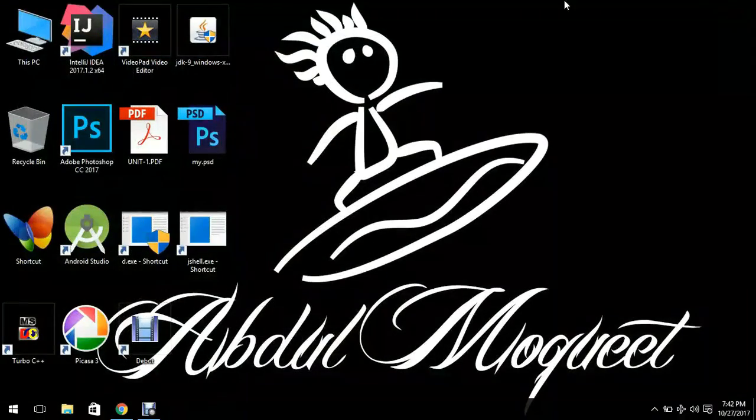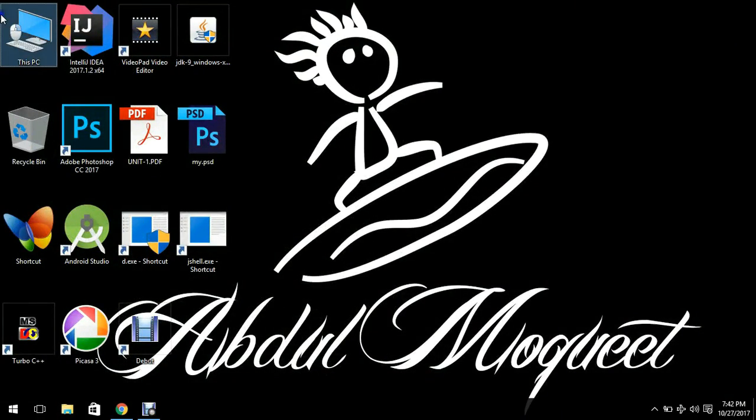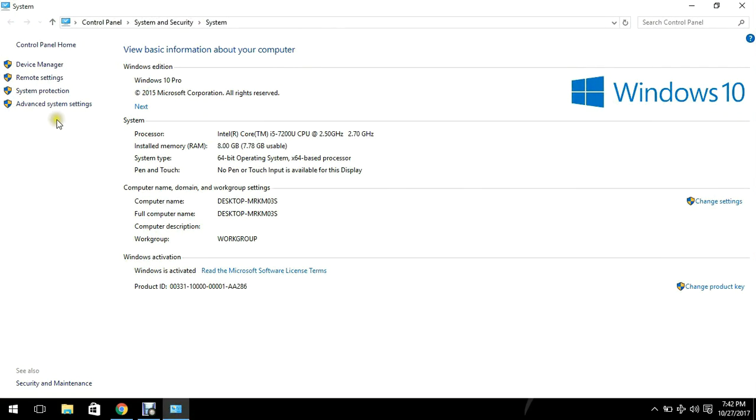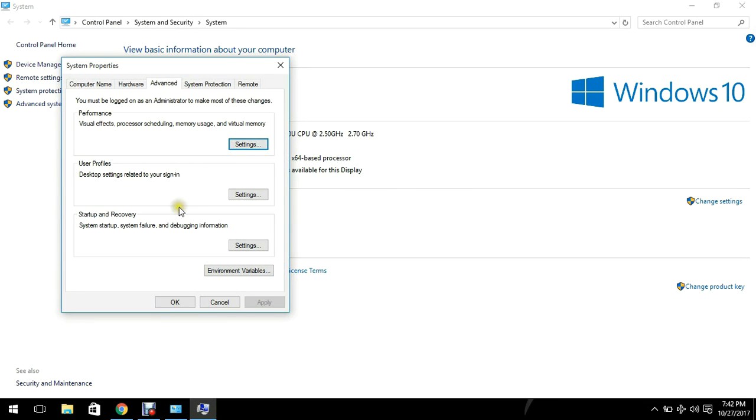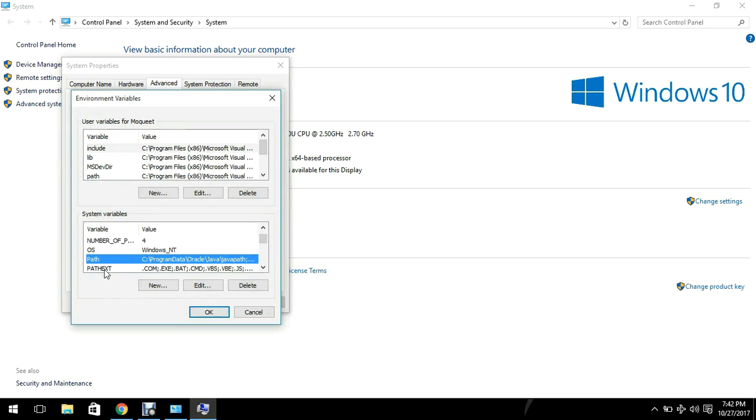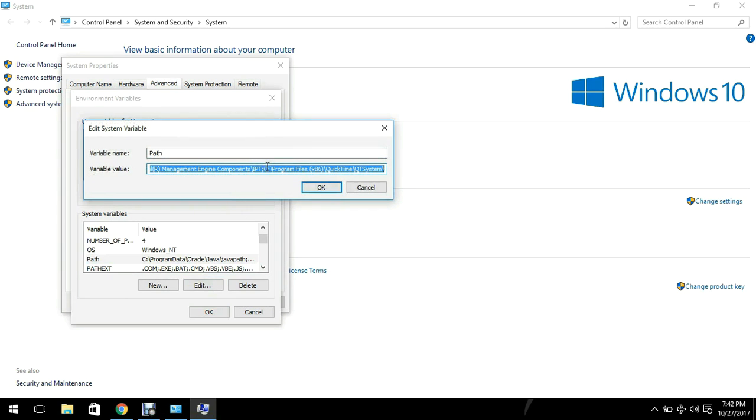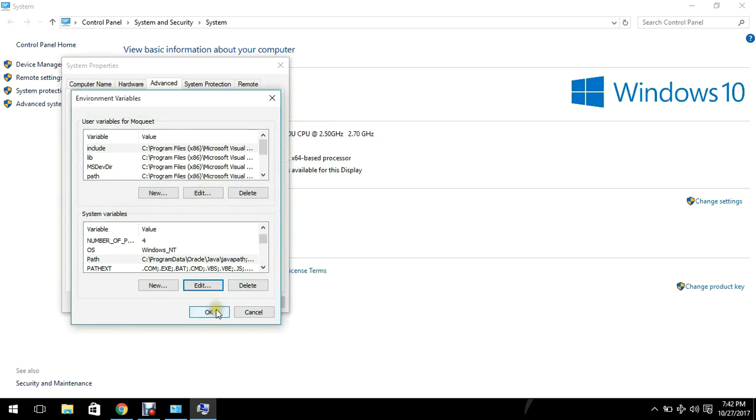Now go to This PC and take properties. Then you will see advanced system settings. Under advanced system settings you will see environment variables. Open it and in system variables which you can see here, you will find something called path. If you don't find this path you have to create the path manually. So all you need to do is just go there and then put a semicolon and then paste everything you have, which is C Program Files Java JDK 9 bin. Click ok.